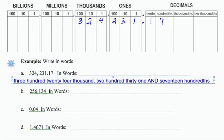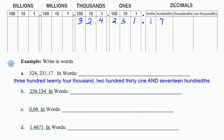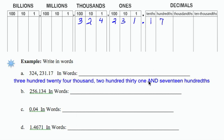So that's going to be 324,231 and 17 hundredths. Notice that when we read across a decimal, we do use the word and.